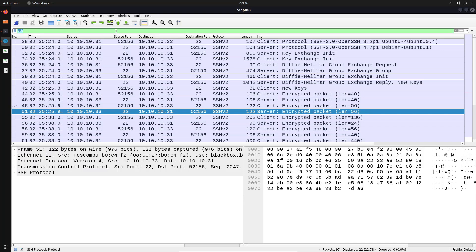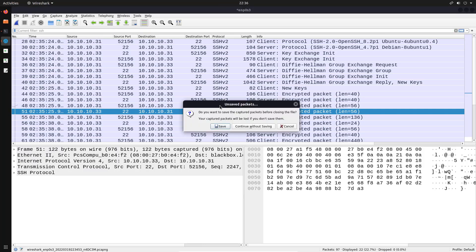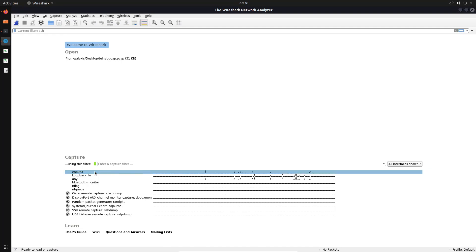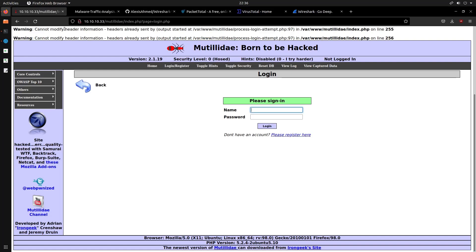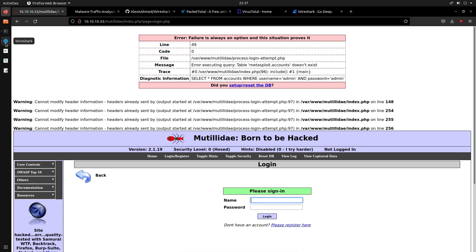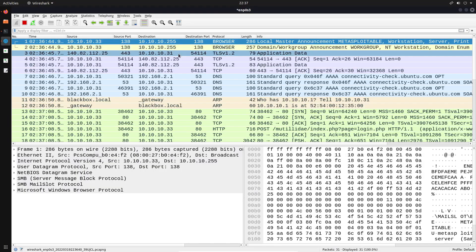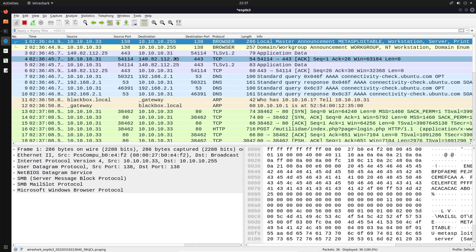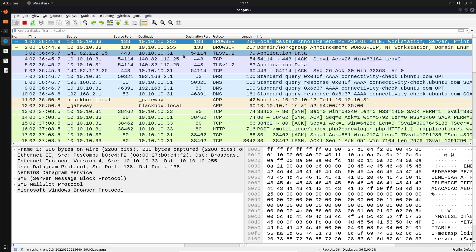Let's talk about HTTP traffic, then we'll move on to decrypting HTTPS traffic. Starting a new capture and heading over into the vulnerable web application hosted on the web server — this is a vulnerable web app called Mutillidae. Because this website doesn't have an SSL certificate, communication between the client browser and the server is unencrypted. If a user logs in with credentials like 'admin'/'admin', that should be captured by Wireshark. We now have quite a lot of data captured.